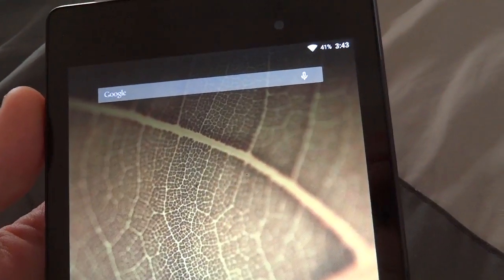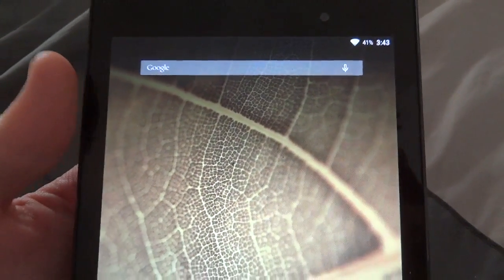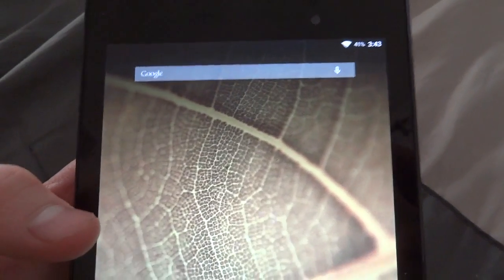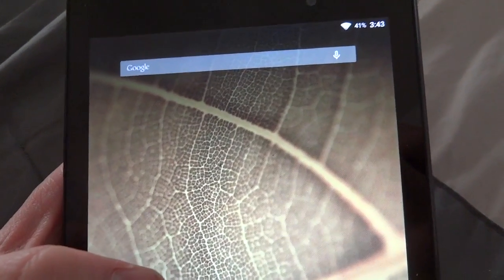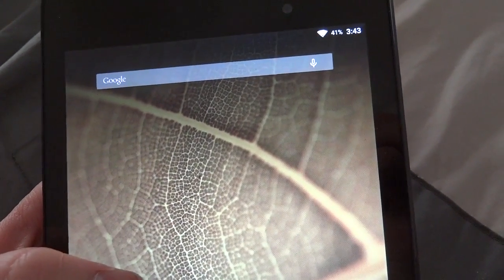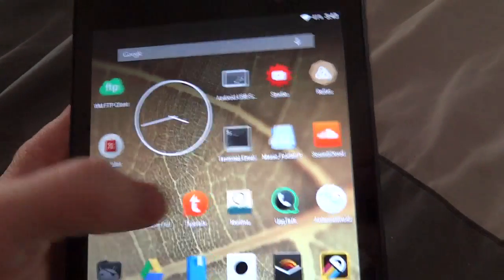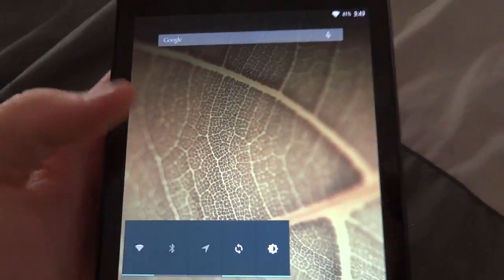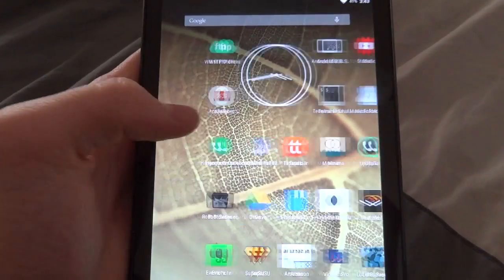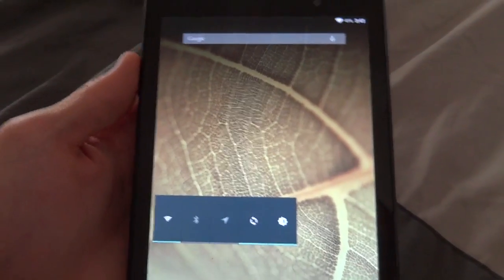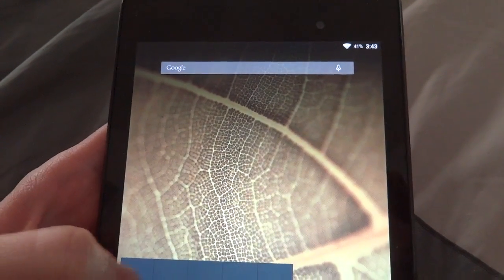I believe they also have it for the 2012 version, which is the Grouper model, as well as the one with 3G. Here you can see the launcher installed by default on CyanogenMod is Launcher 3.